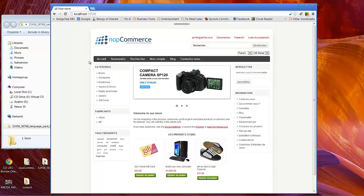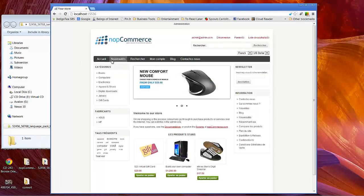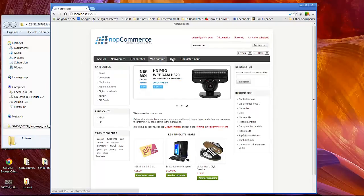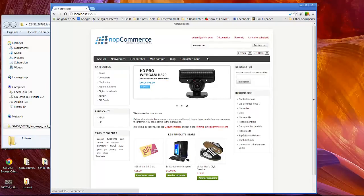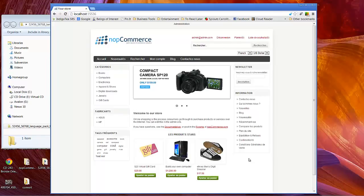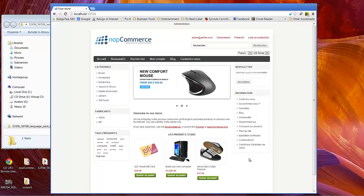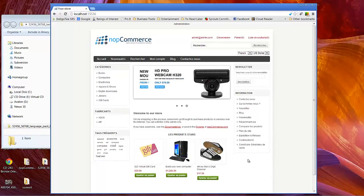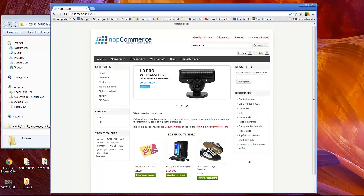You'll notice that the navigation, the standard navigation sections are now in French, search, etc. Anything that is driven by the default resource strings in NOP Commerce will be changed.